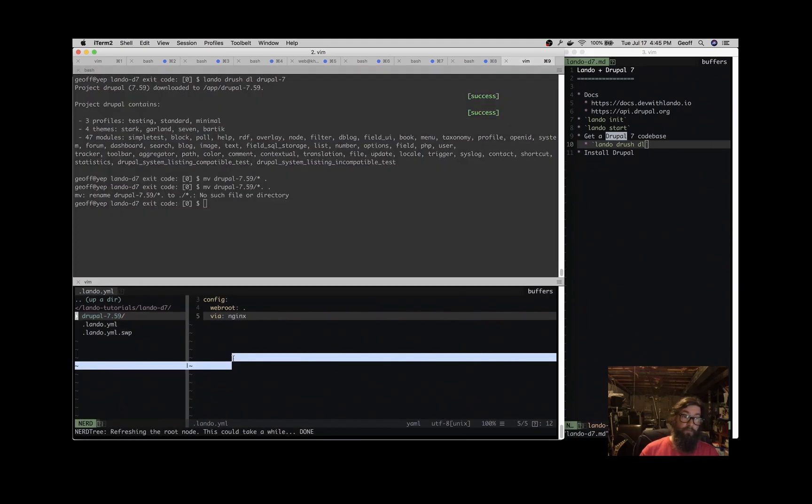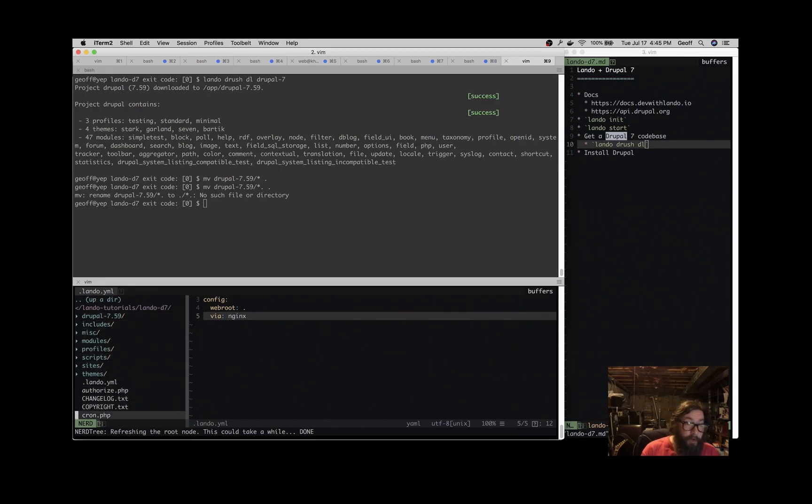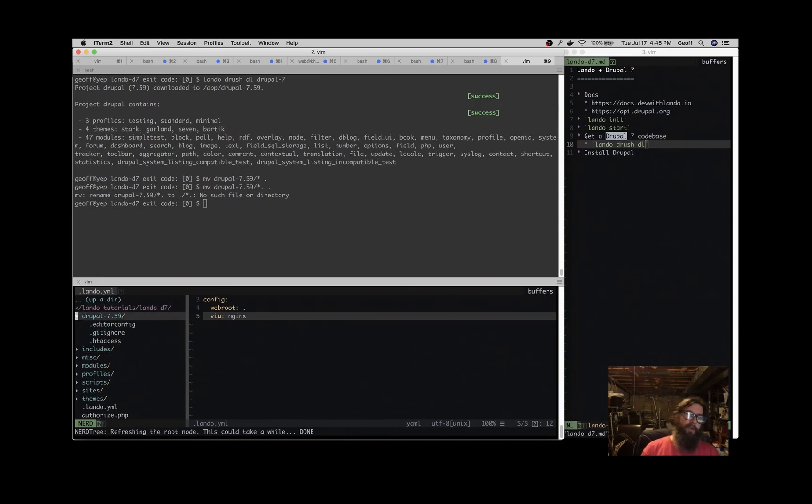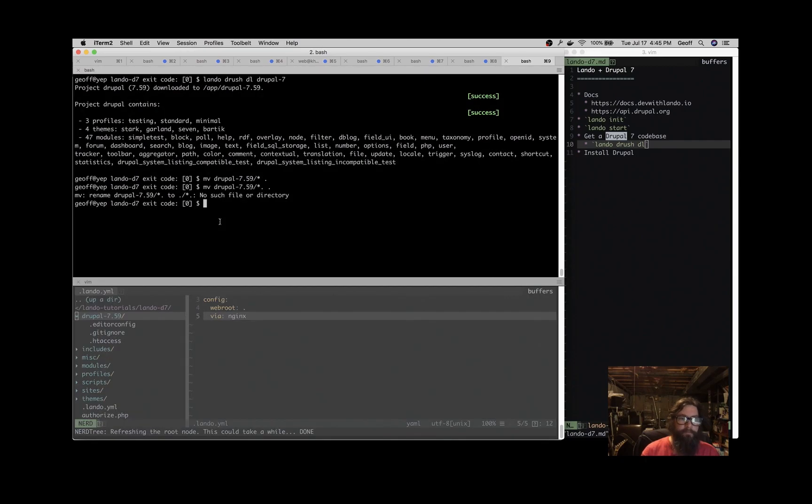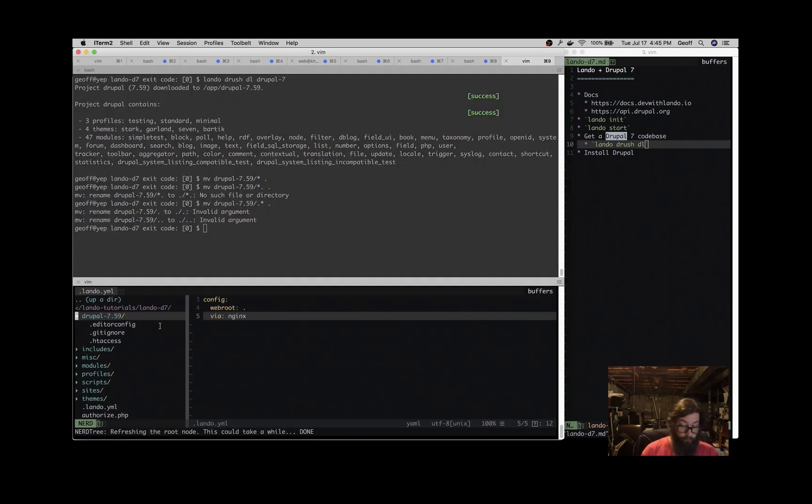Now if we refresh this file tree, you can see that all of our Drupal files are here. Fantastic. And this Drupal 7.59, why didn't we get those files? There we go.